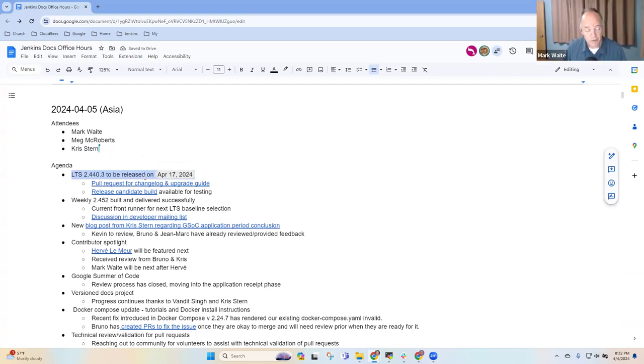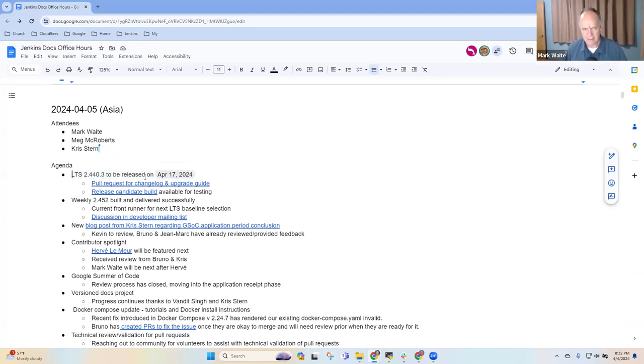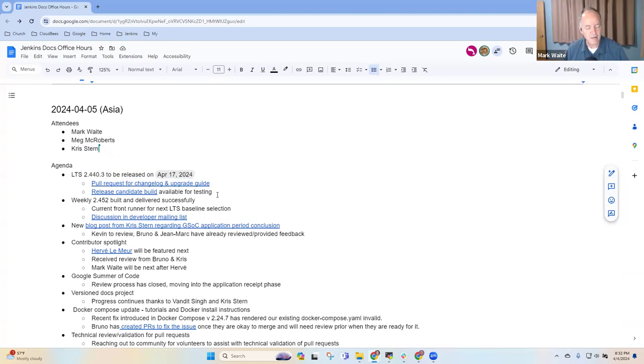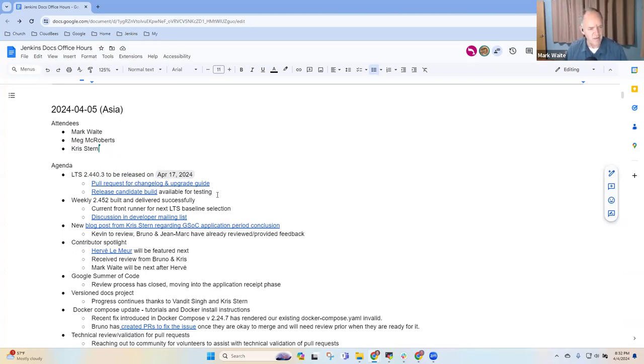So LTS 2.440.3 will be released on April 17. Yeah, that's right. About two weeks from now. The release candidate build is available for testing. There were a few bumps and bruises. Chris, anything you want to report on that one?